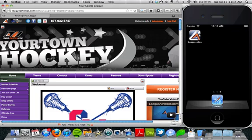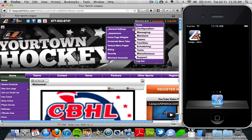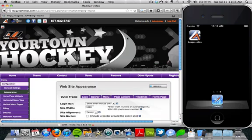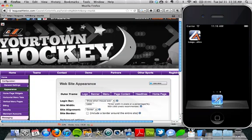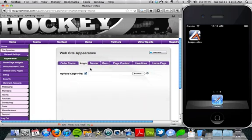On my desktop version, I can come in and log in as the admin, and then go to my appearance section. Once I'm logged into the appearance section, I can upload a logo to my website.